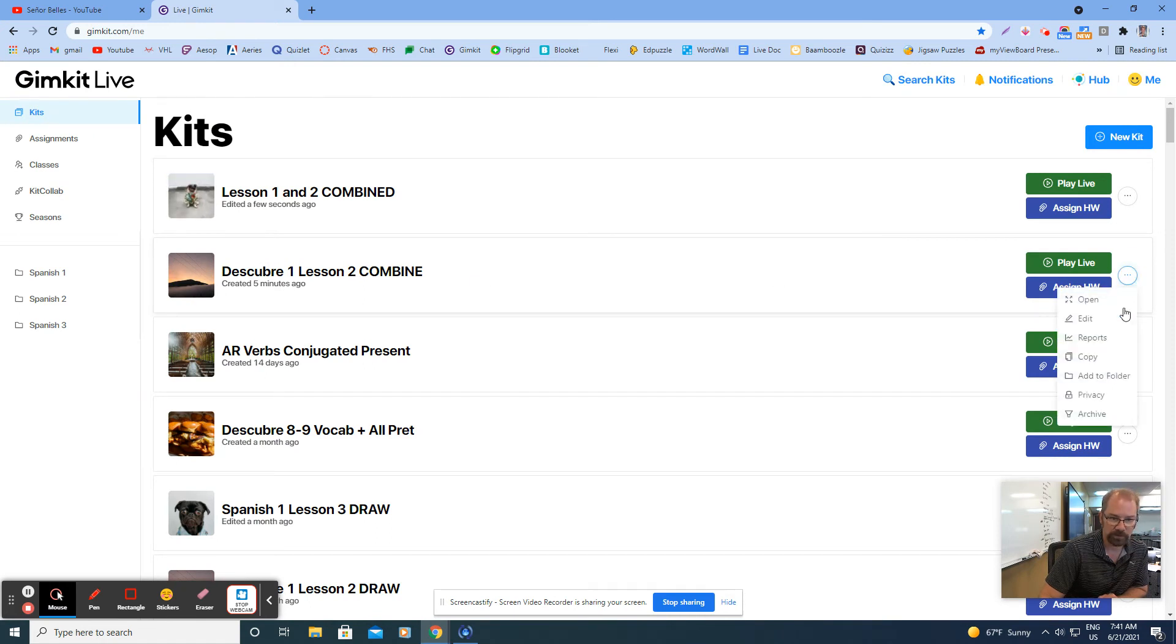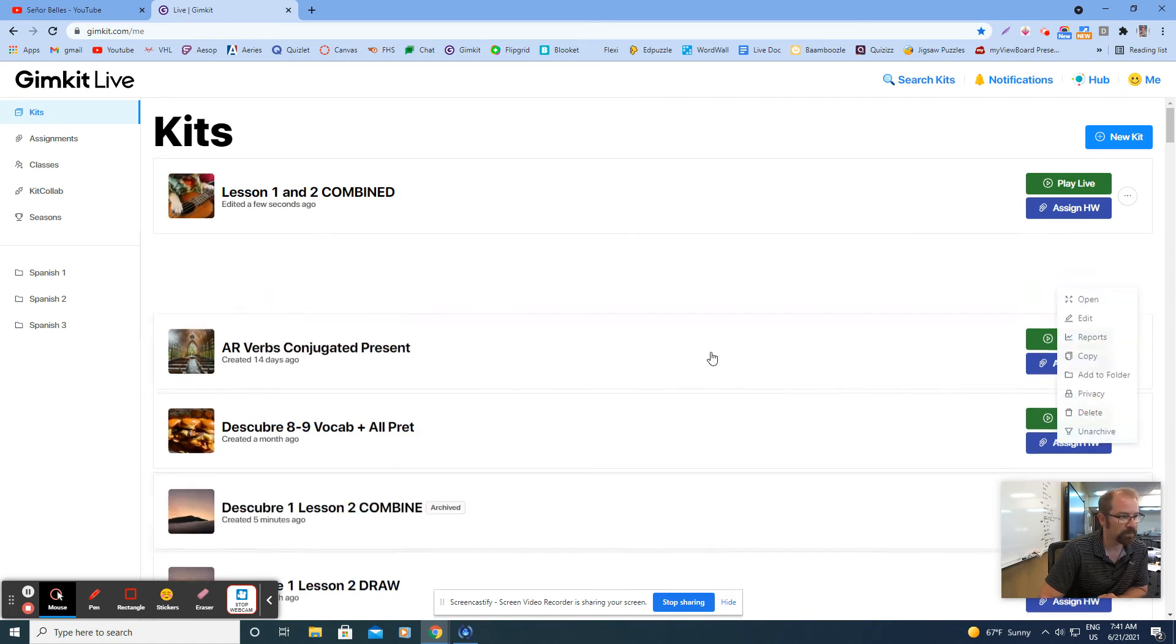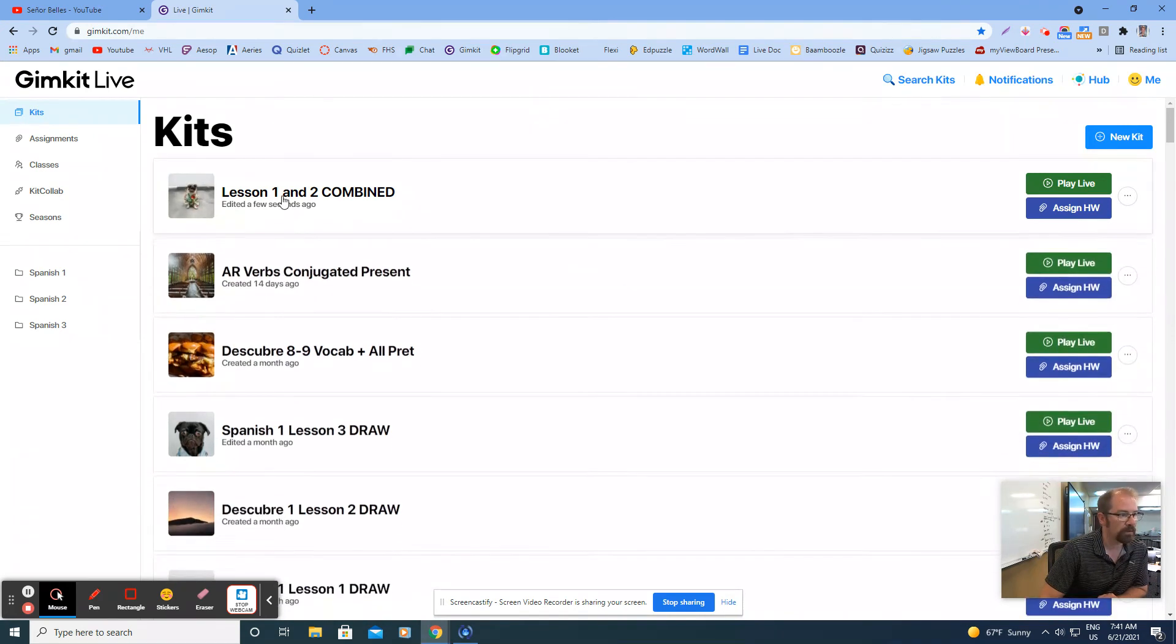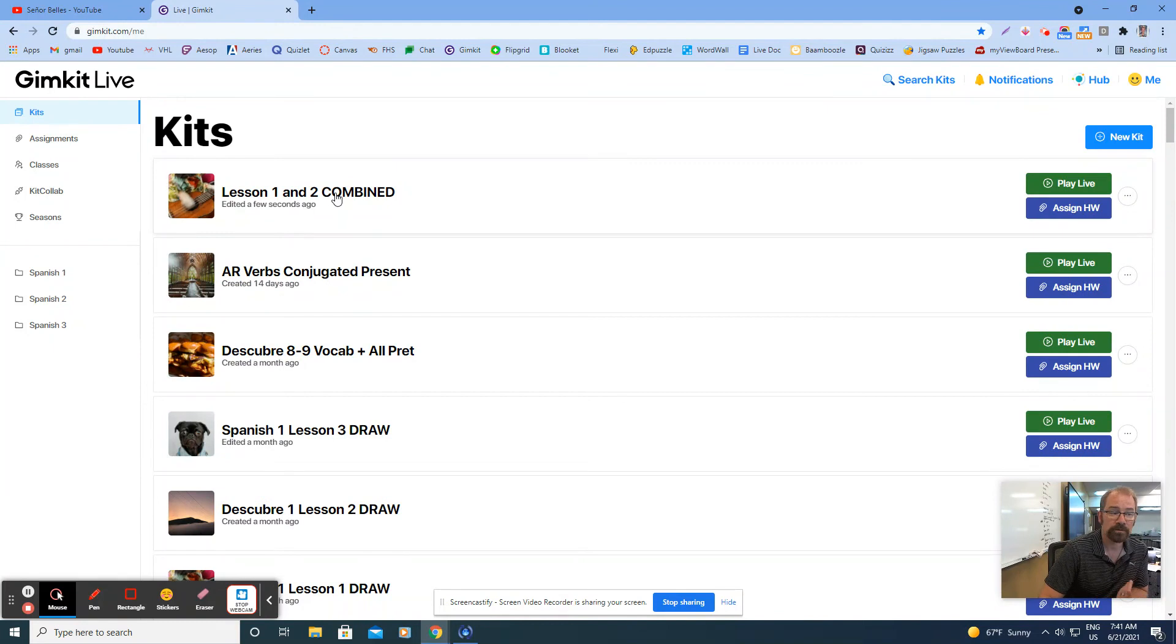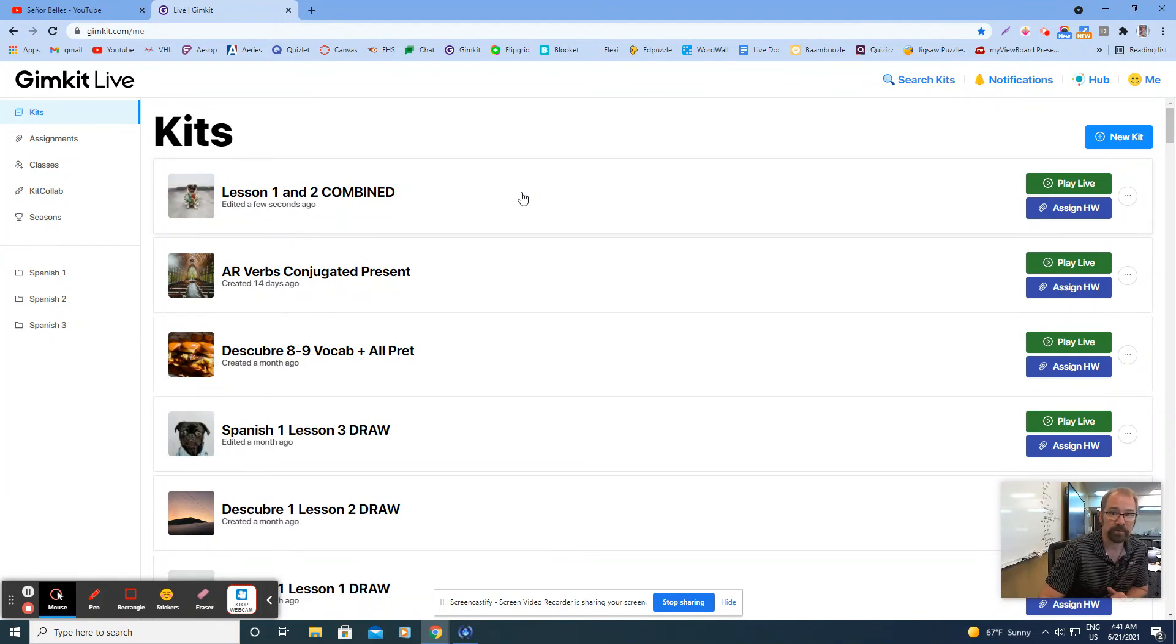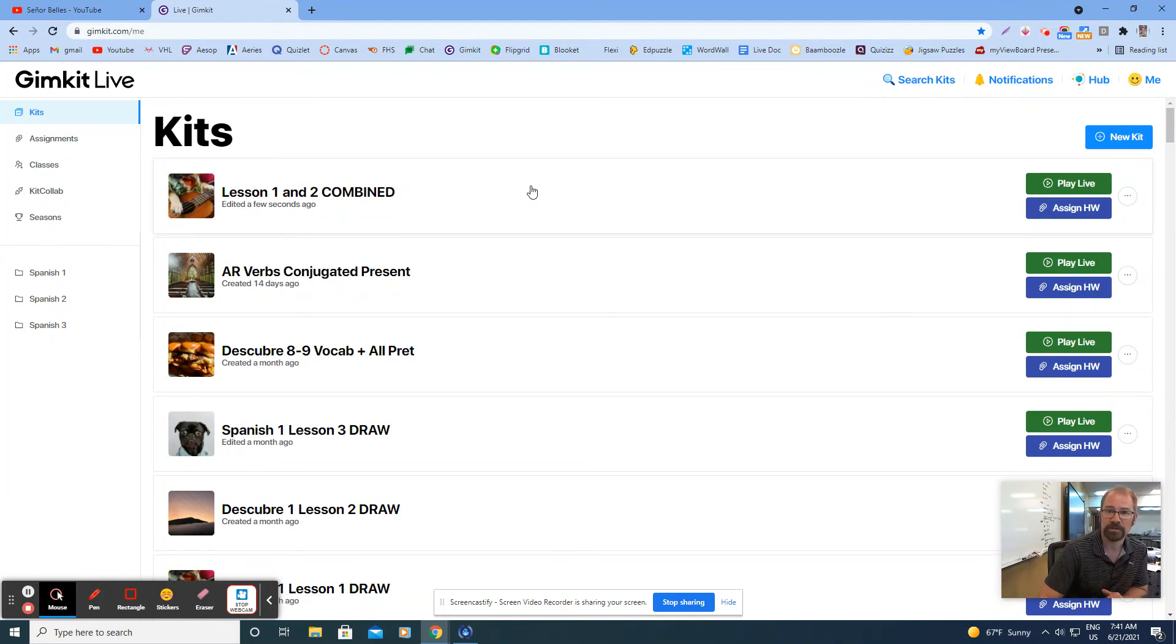Since this one was a copy, I'm just going to get rid of that by archiving it, and I've got lesson one and two combined. That's it, and I imagine that you could probably do multiple sets if you wanted to at the same time as well.